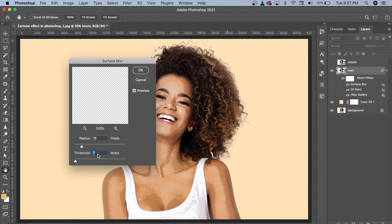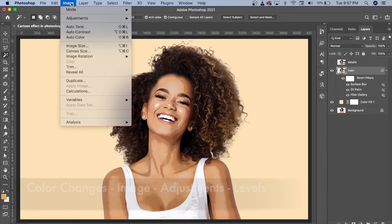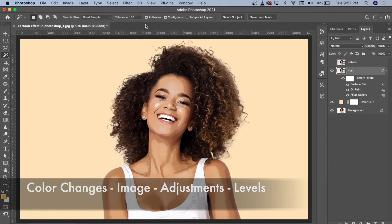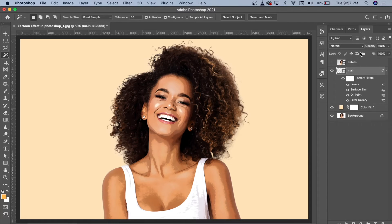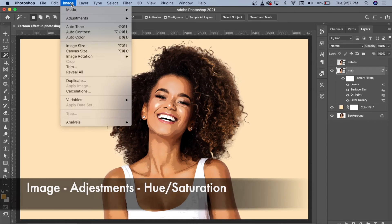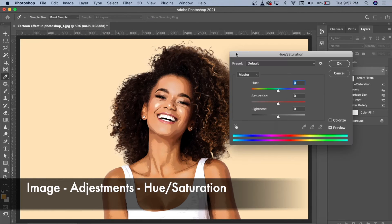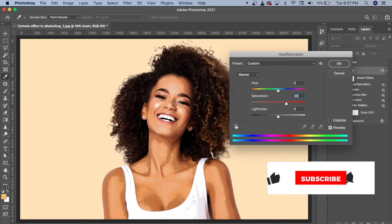We will set the radius to 15 and the value to 367, then click OK. After that, we will simply change the color a little. We will go to Image, then Adjustments, and click on Levels first. Then we will go back to Image, go to the Adjustment Layer, and this time use Hue/Saturation and adjust the color and brightness.